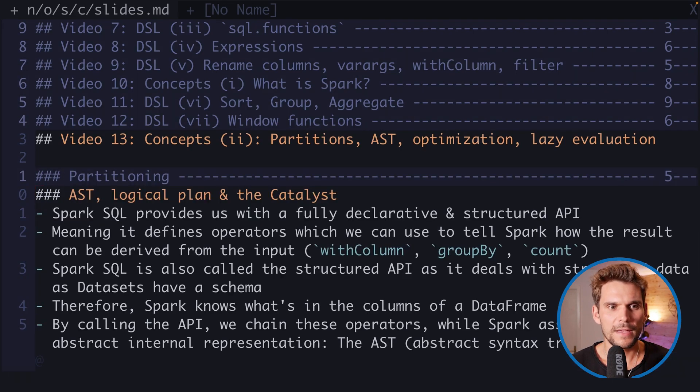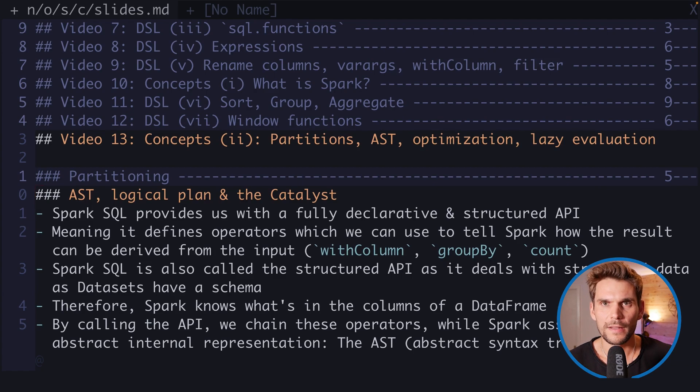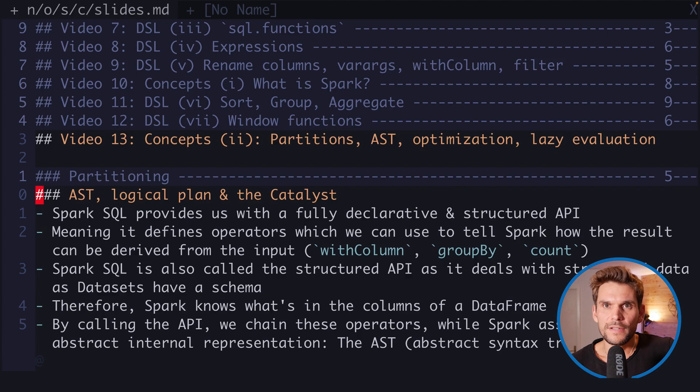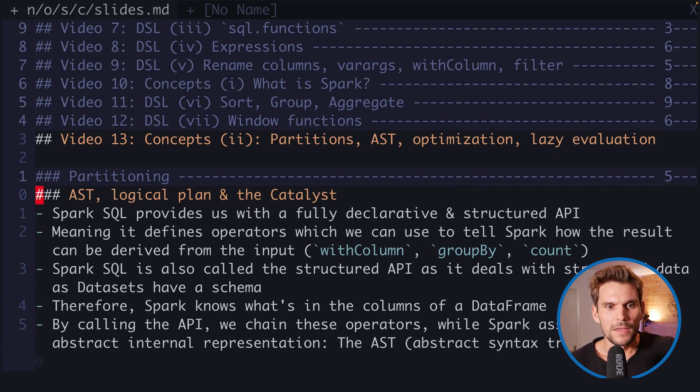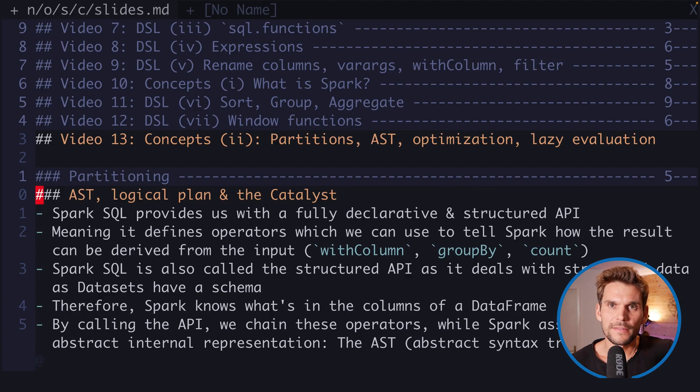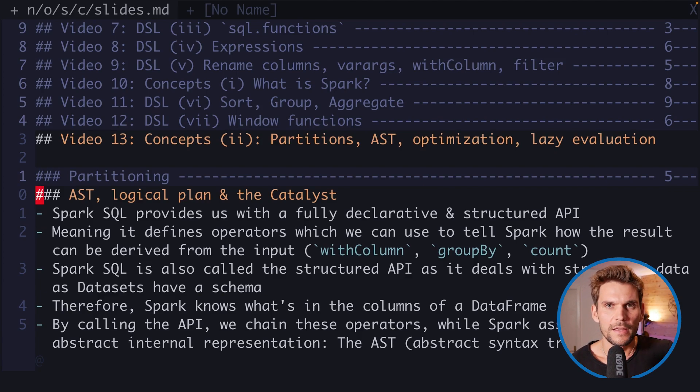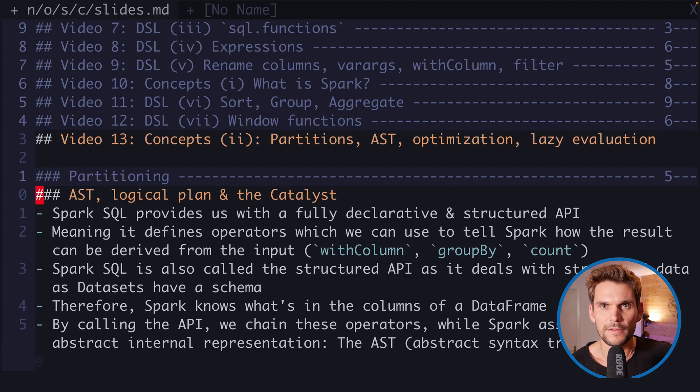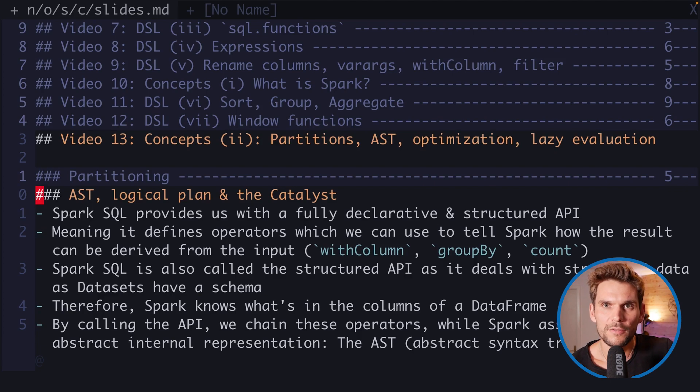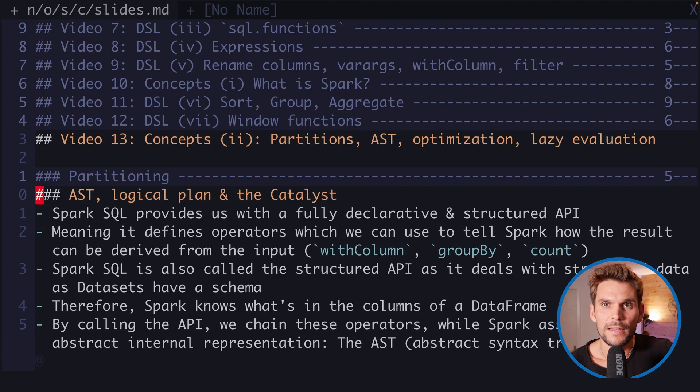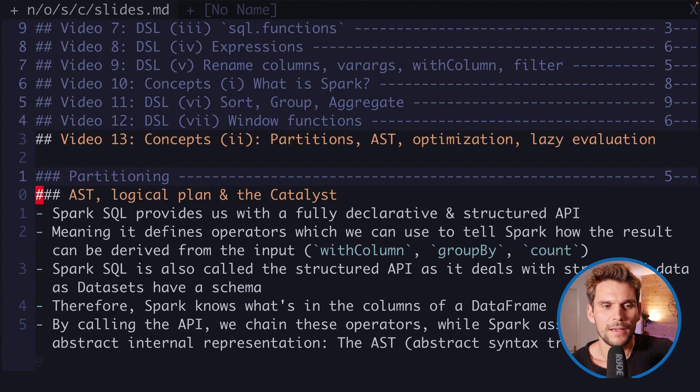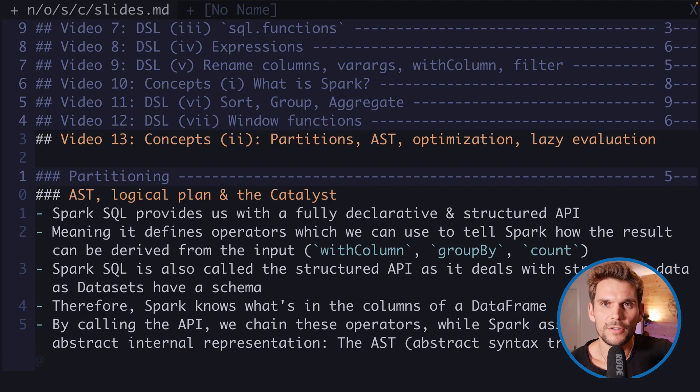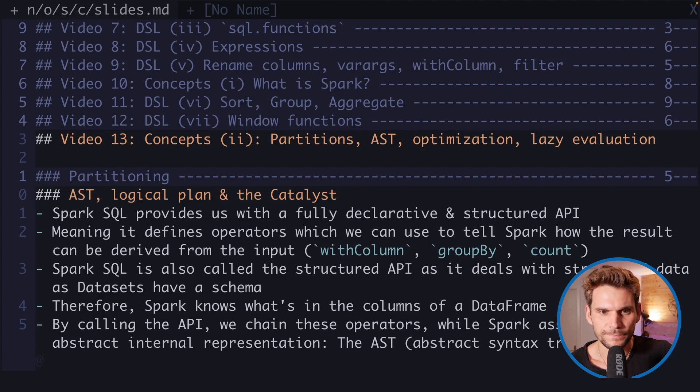The next topic is AST, logical plan, and the catalyst. As we've learned, Spark provides us with a fully declarative and structured API, meaning it defines operators like filter, plus, minus, select, and so on. We have a lot of functionality which we can use from the API, and we're dealing with structured data as our data frames have a schema. Spark SQL actually knows what data to expect in each of the columns.